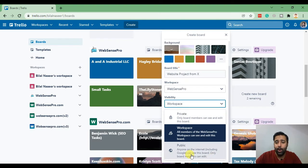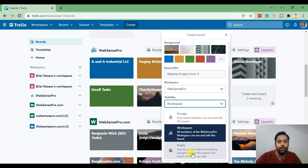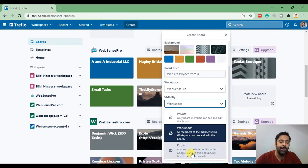Anyone means that it will be publicly available. Anyone can Google it out and search it, and they'll be able to see the cards within that board.